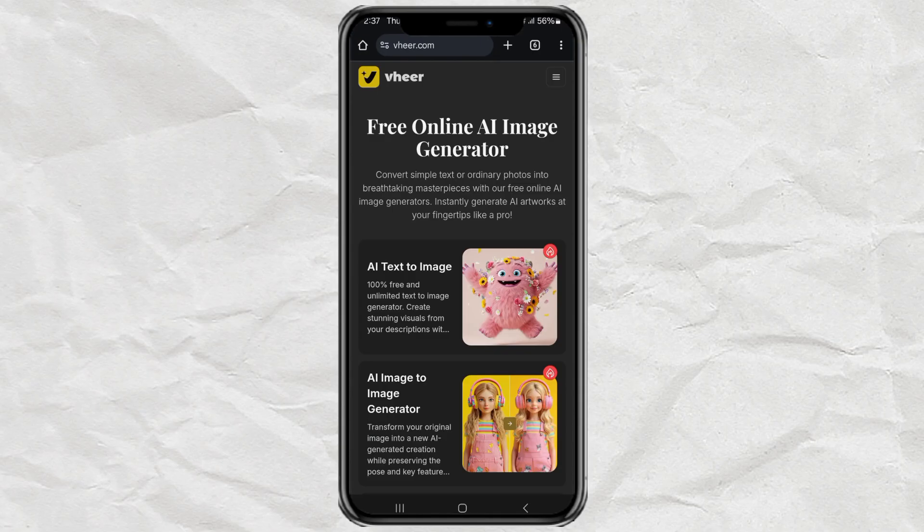Hey guys, welcome back to the channel. Today, I'll show you how I created AI-generated images and turn them into animated videos using a 100% free tool called Veer. No watermarks, no locked features, nothing. Let's go.